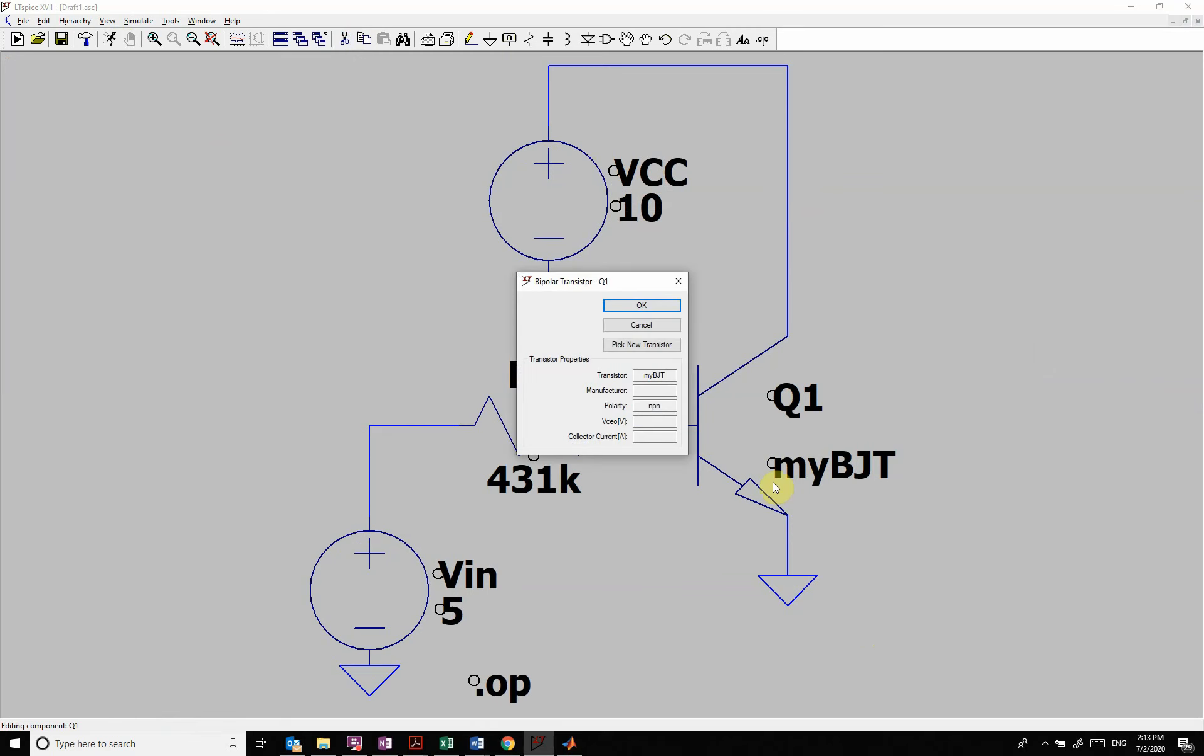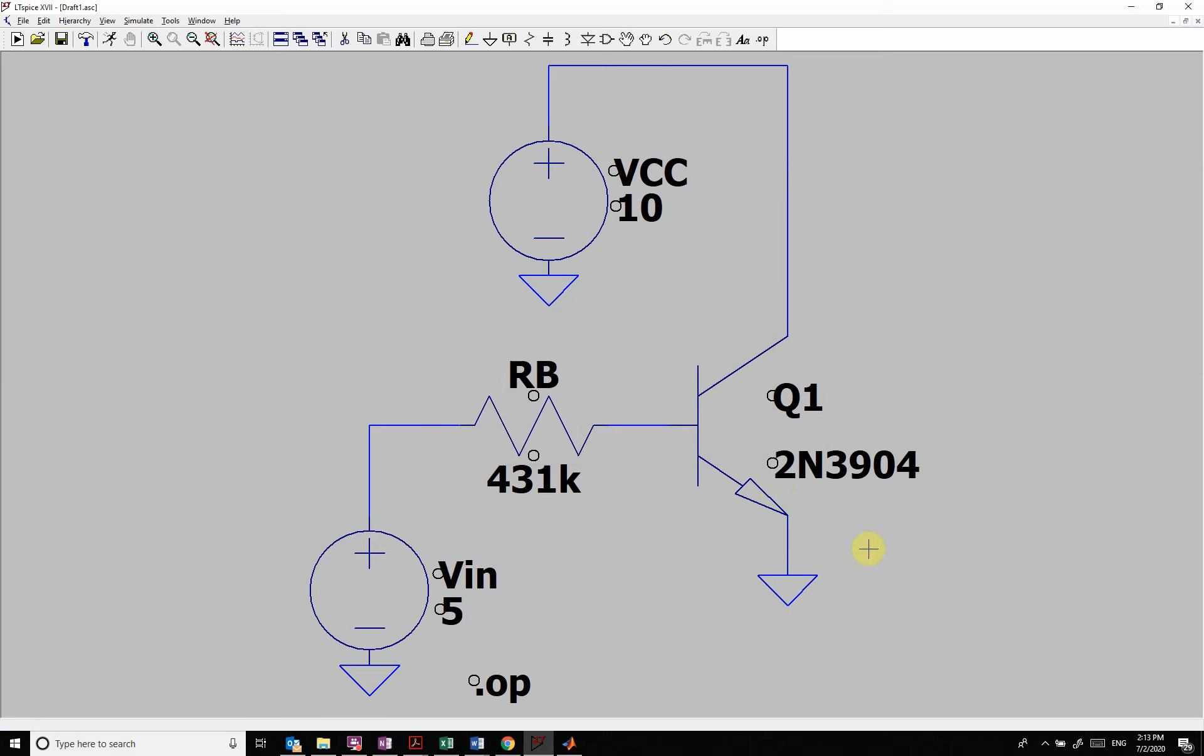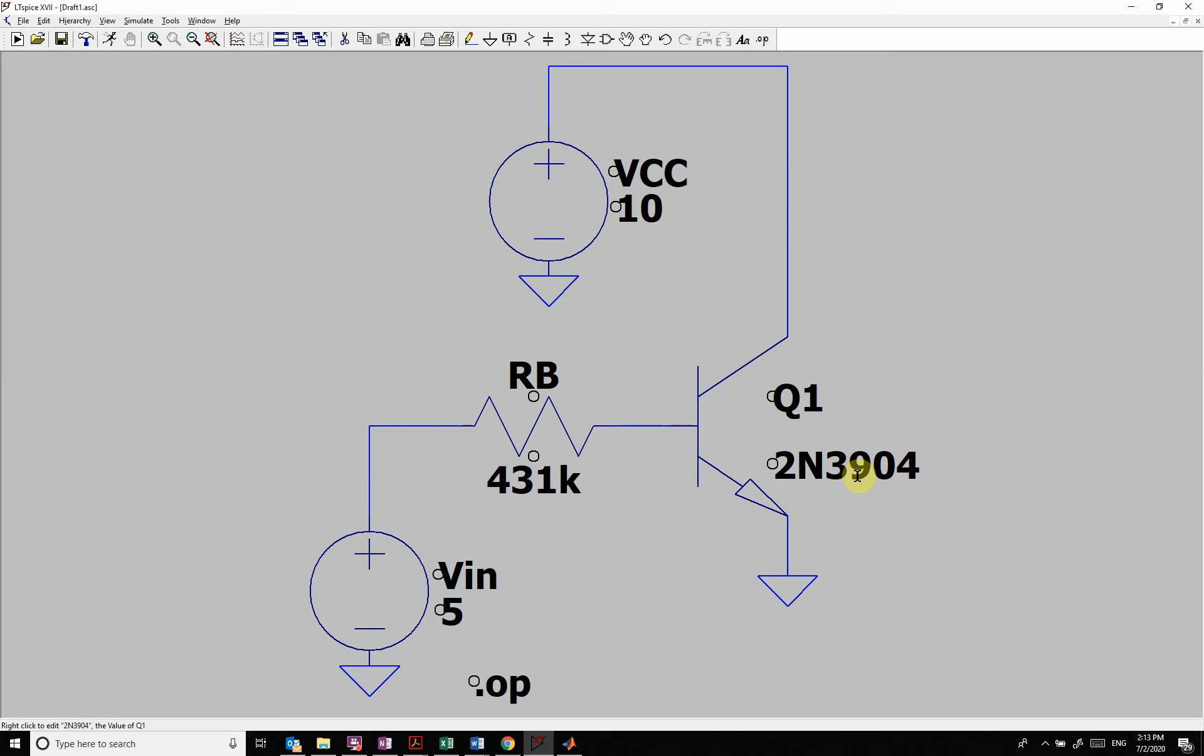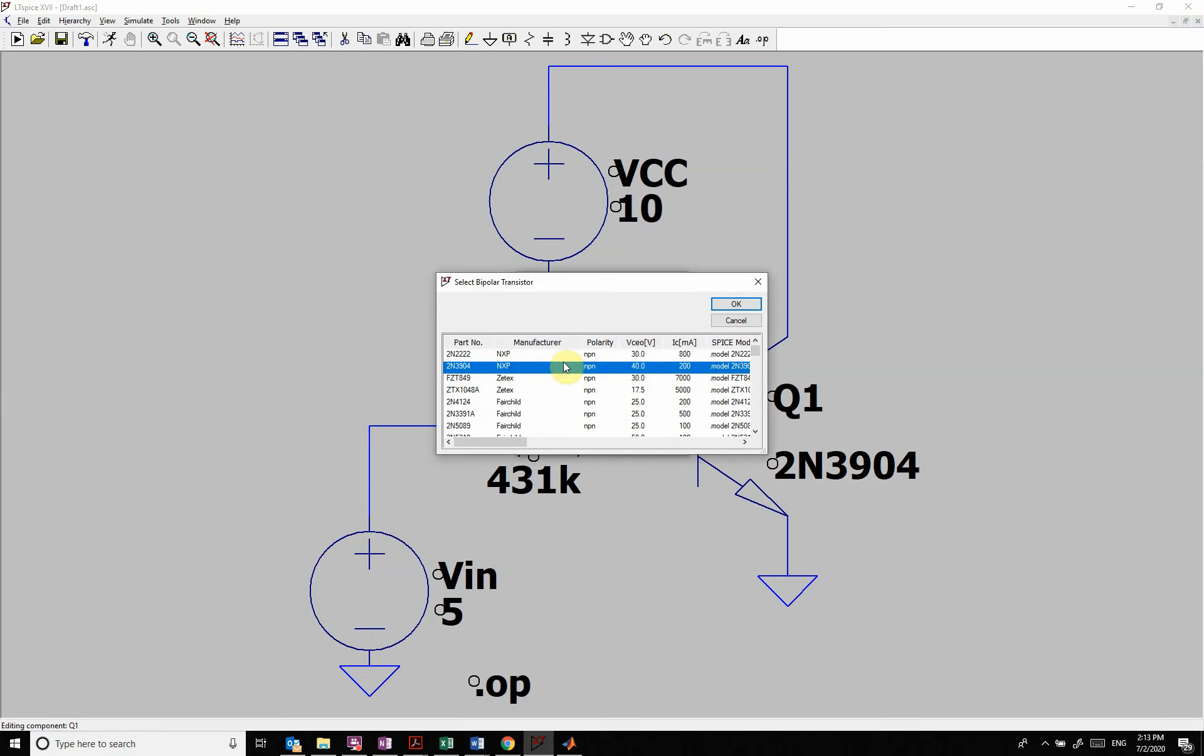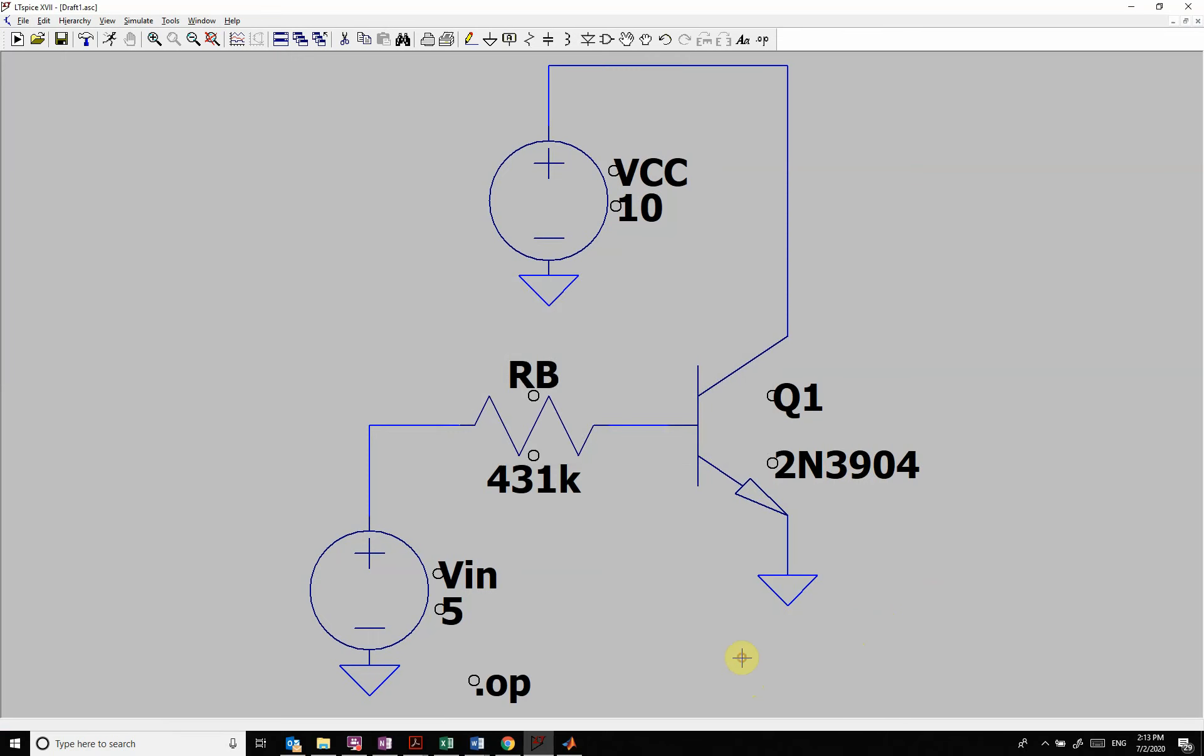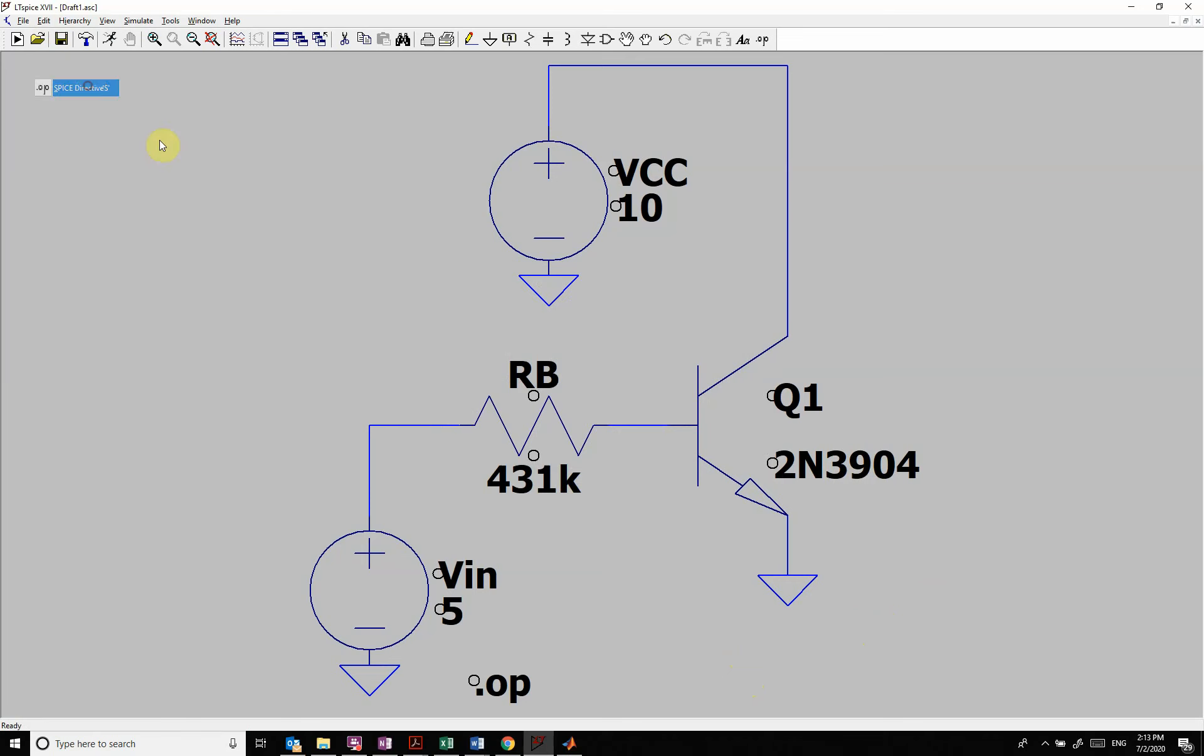The third method is we want to sweep through it. So let's go back to my original one. So we want to sweep through a parameter. So I could do a dot step param. So I can come in here, pick new transistor, copy this down, and hit edit spice directive.